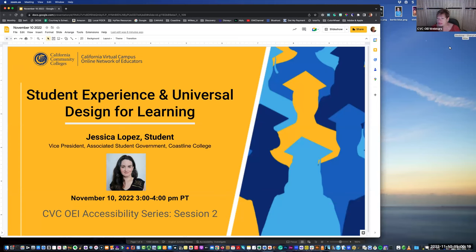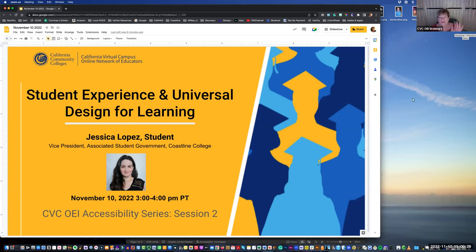My name is Cheryl Chapman and I'm really happy to welcome you all today to our second session of our accessibility workshop for the CVC OEI. It's a great pleasure to introduce Jessica Lopez, who is one of our amazing students. I met her through Coastline College, where I also happen to teach part-time.